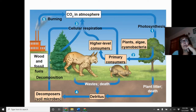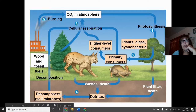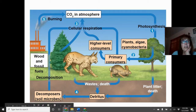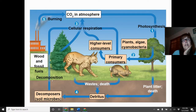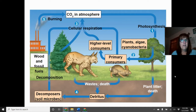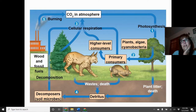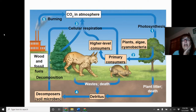Burning fossil fuels — including wood from plants and ancient diatoms — also releases carbon dioxide back into the environment, and this cycle keeps repeating. The cycle continues as producers take in that carbon dioxide for photosynthesis, organisms respire and release it, and decomposers recycle dead organic material back into inorganic nutrients.